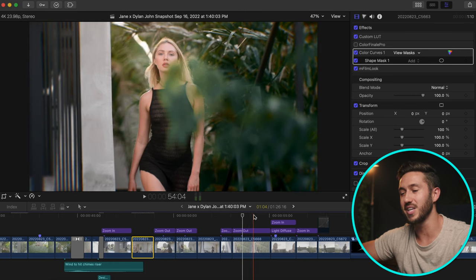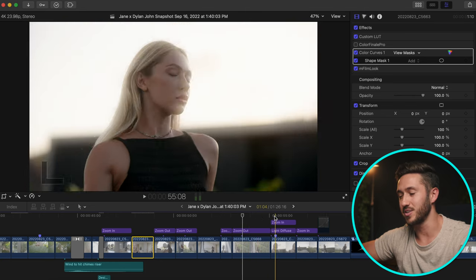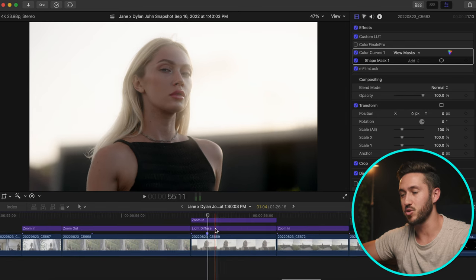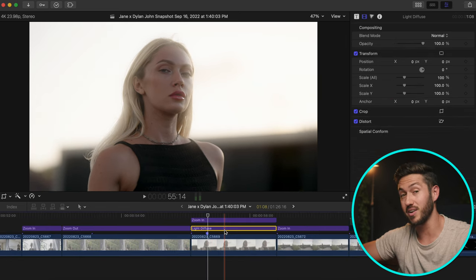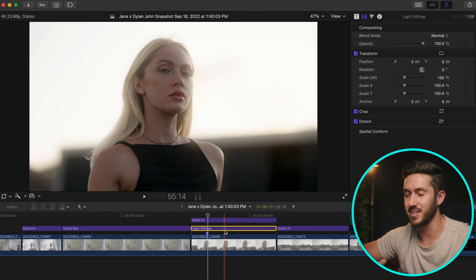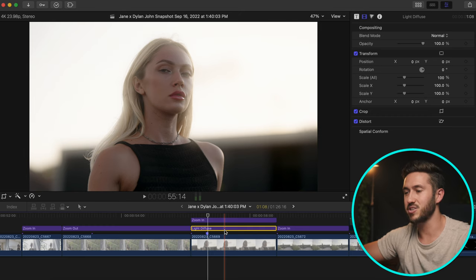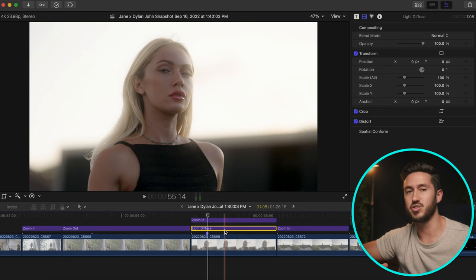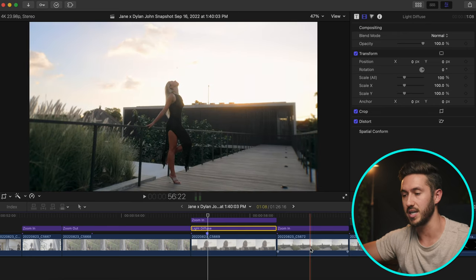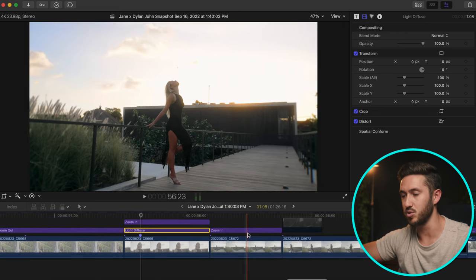Here's another free plugin from Motion VFX called M Light Diffuse. Turning it off and on looks a little unnatural, but I liked it because it adds a dreamy look with a pro-mist effect — halation around the brightest edges of the shot.